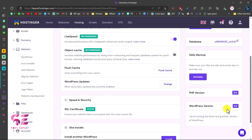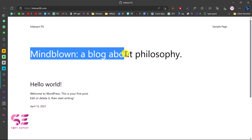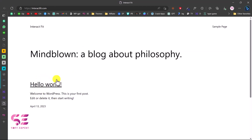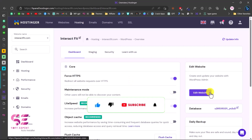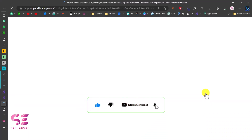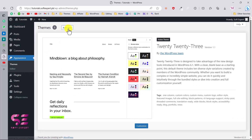Now the dashboard looks different with more options, and you can see the WordPress version installed. If I refresh the domain, we get the default 2023 theme with a Hello World post. To access the WordPress dashboard, go back and click on Edit Website. Now I'm in the WordPress dashboard, and the first thing we need to do is install the Bloxy theme.